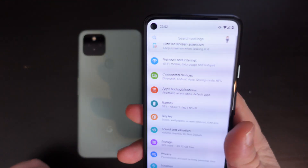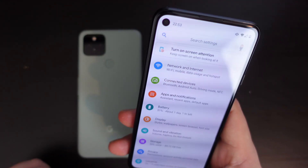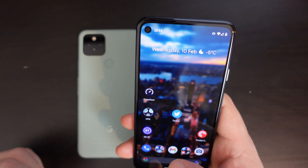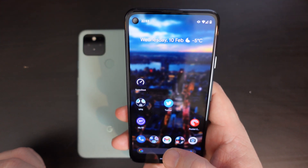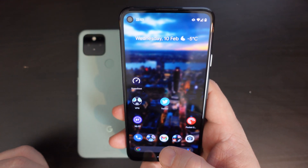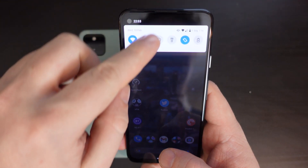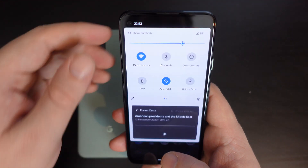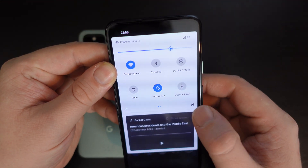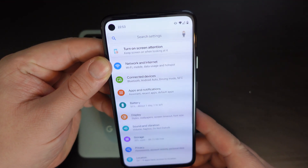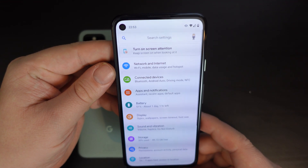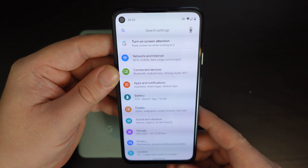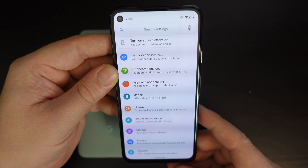Now, one of the key things people want to do when traveling is change the roaming settings on their phone — maybe to save some money on roaming charges, or to avoid having to pay anything at all.